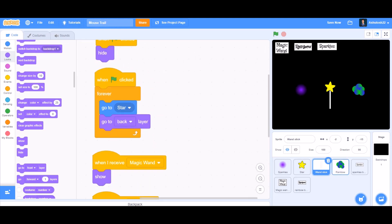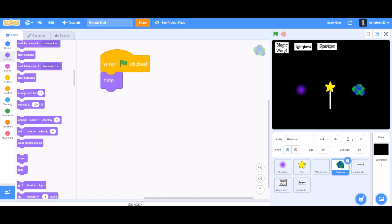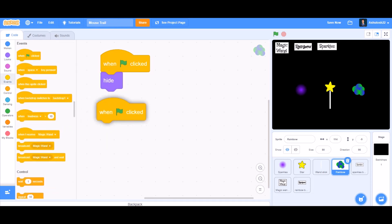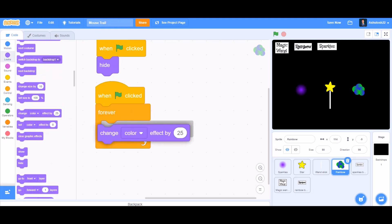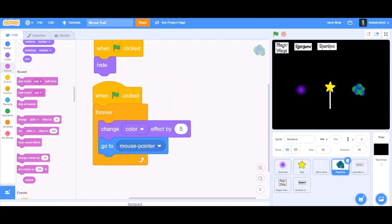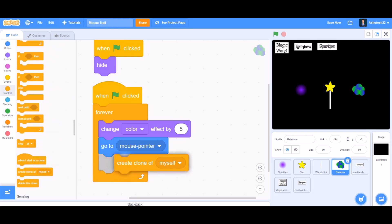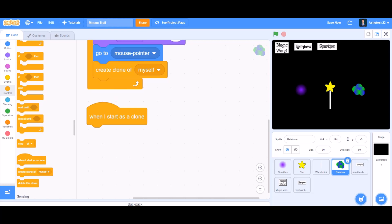Now we'll code the rainbow mouse trail. When the flag is clicked, hide. Then again 'when the flag is clicked', inside a forever block go to Looks and take 'change color effect by 5' — this gives it the rainbow look. Then 'go to mouse pointer' so it always follows the mouse, and 'create clone of myself'.